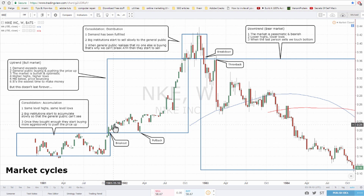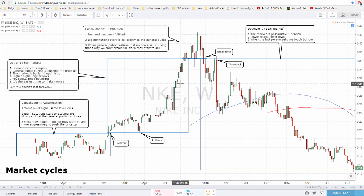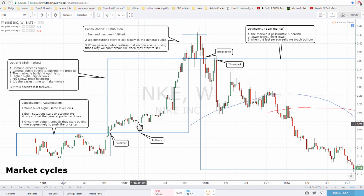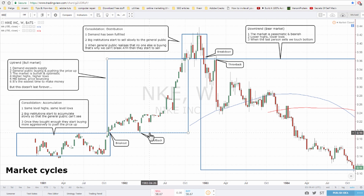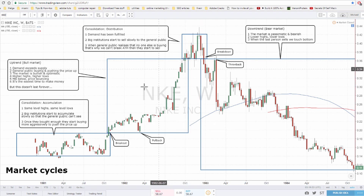Once they've bought enough, they start buying more aggressively, which pushes the price up and takes us to the next phase: the uptrend or bull market. This is when demand exceeds supply. The general public starts buying more and more, pushing the price up even further. The market is bullish and optimistic, and you can recognize this because you get higher highs and higher lows, and the moving averages are always below the price.